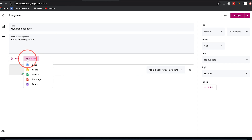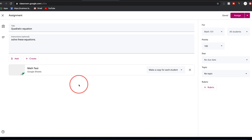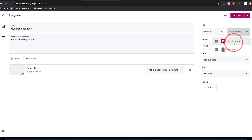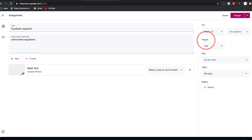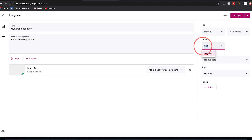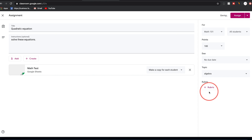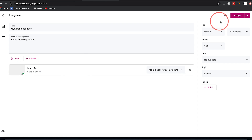On the right side, specify which class the assignment is for — if you have multiple classes, assign it to several at once. You can assign it to specific students rather than your whole class. Assign points — out of 100, ungraded, or a custom number. Set a due date and assign a topic, such as Algebra. Then press 'Assign' to post it immediately, or use the dropdown to schedule it for a later time.